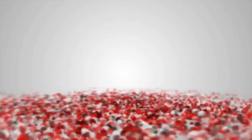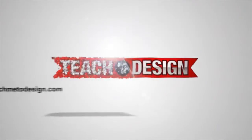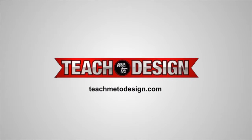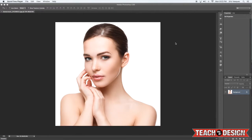In today's lesson, I'm going to show you guys how you can easily add makeup to beauty shots and portraits in post-production using Photoshop. Hey guys, this is Eric Vasquez here from teachmetodesign.com. And today, as part of our 30 tips in 30 days video series, I want to show you guys how you can take a regular portrait shot and add makeup to it very easily.